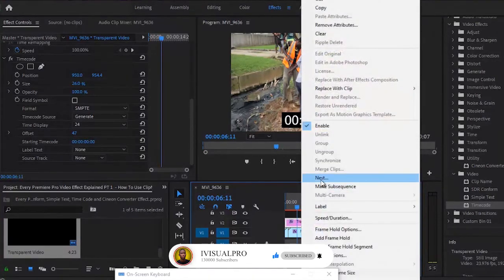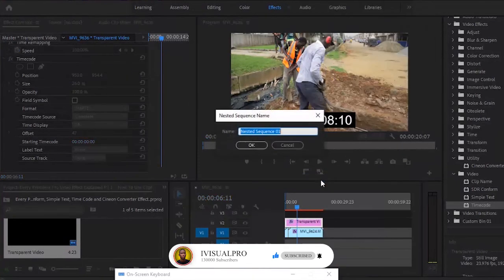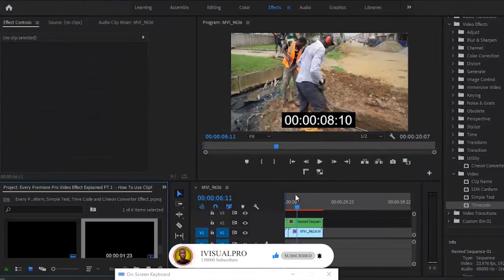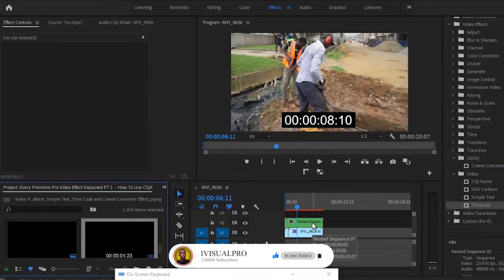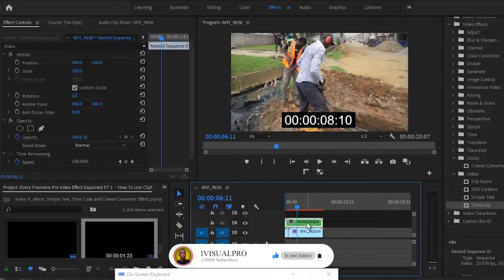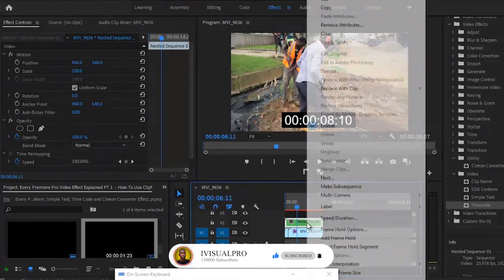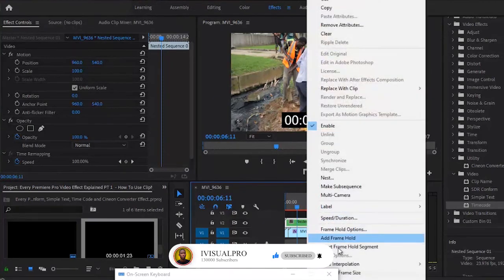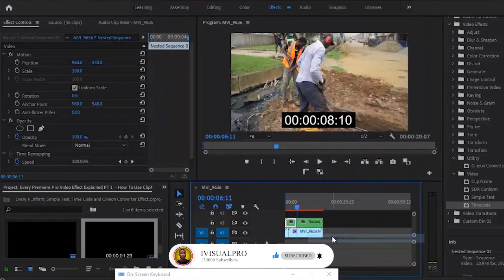You right-click on it and nest it. Once you nest it like that, you've nested the transparent video and the timecode together into a single clip. At any position where you want the timecode to stop moving, you can right-click and click add frame hold.